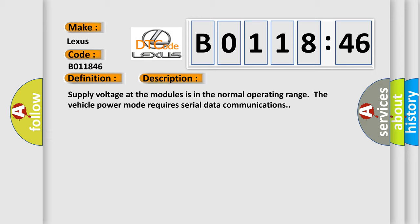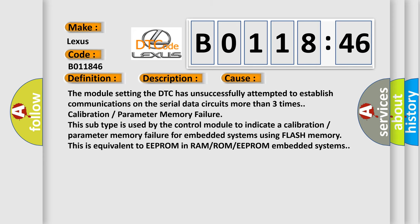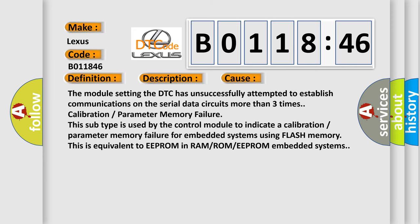This diagnostic error occurs most often in these cases: The module setting the DTC has unsuccessfully attempted to establish communications on the serial data circuits more than three times—calibration or parameter memory failure.